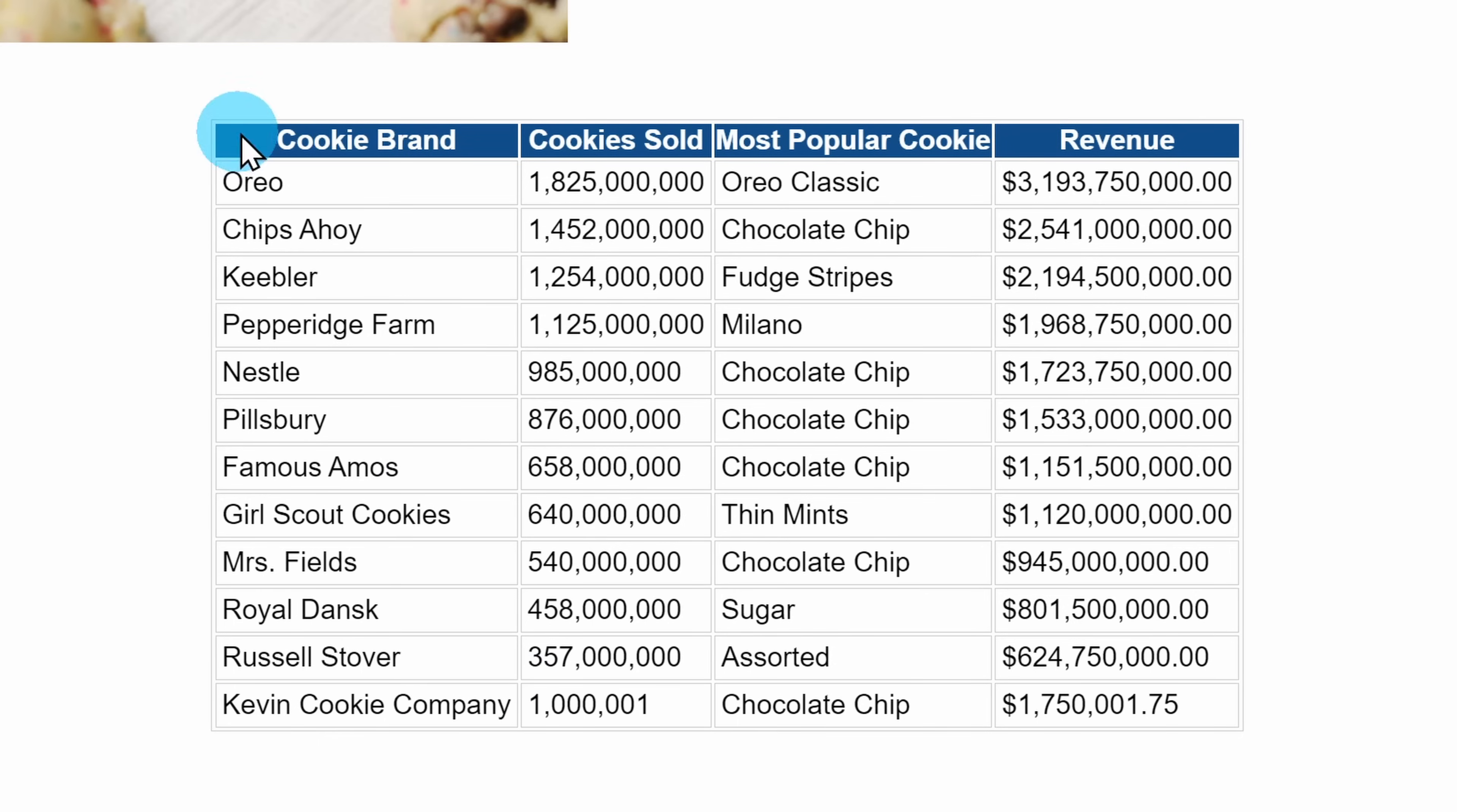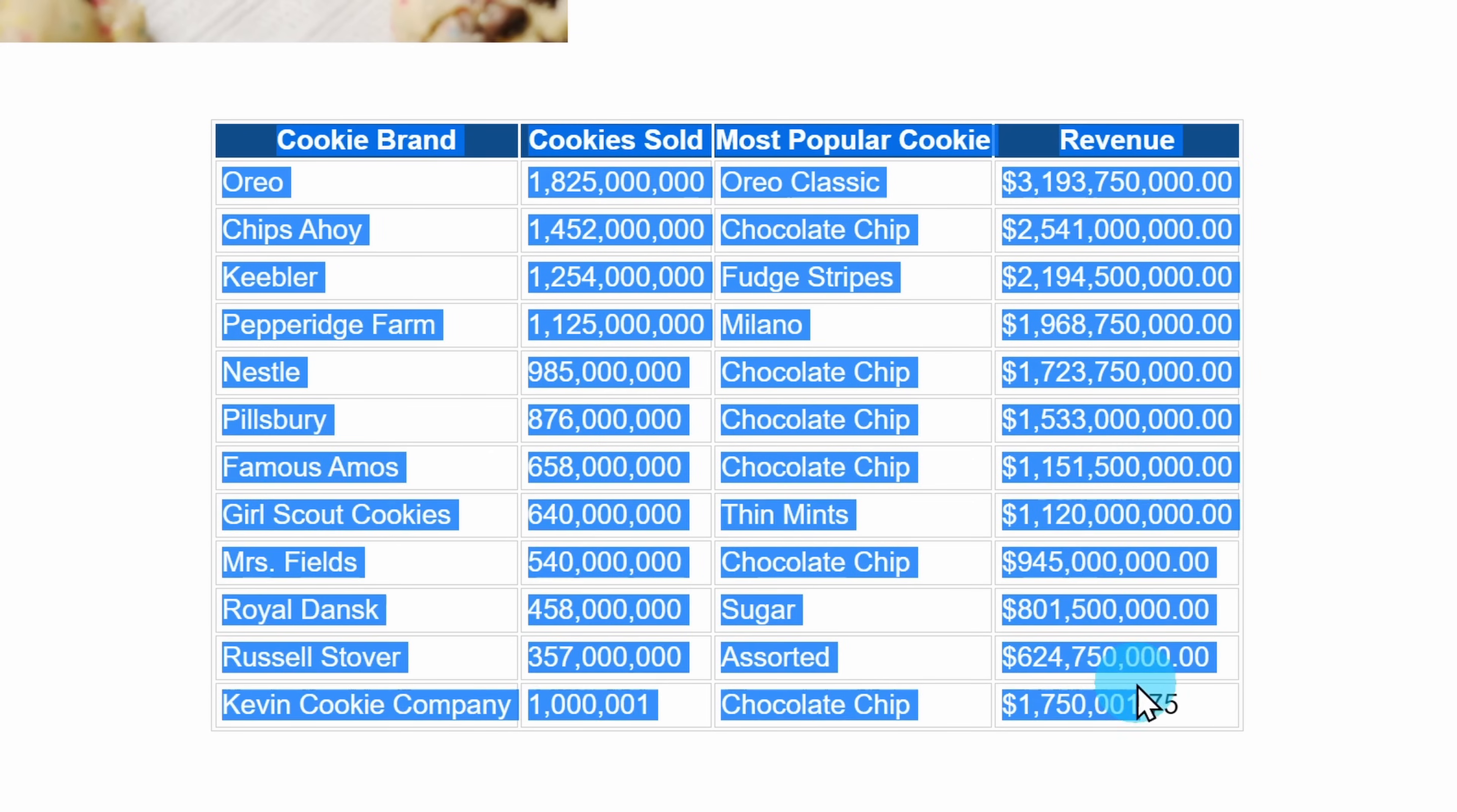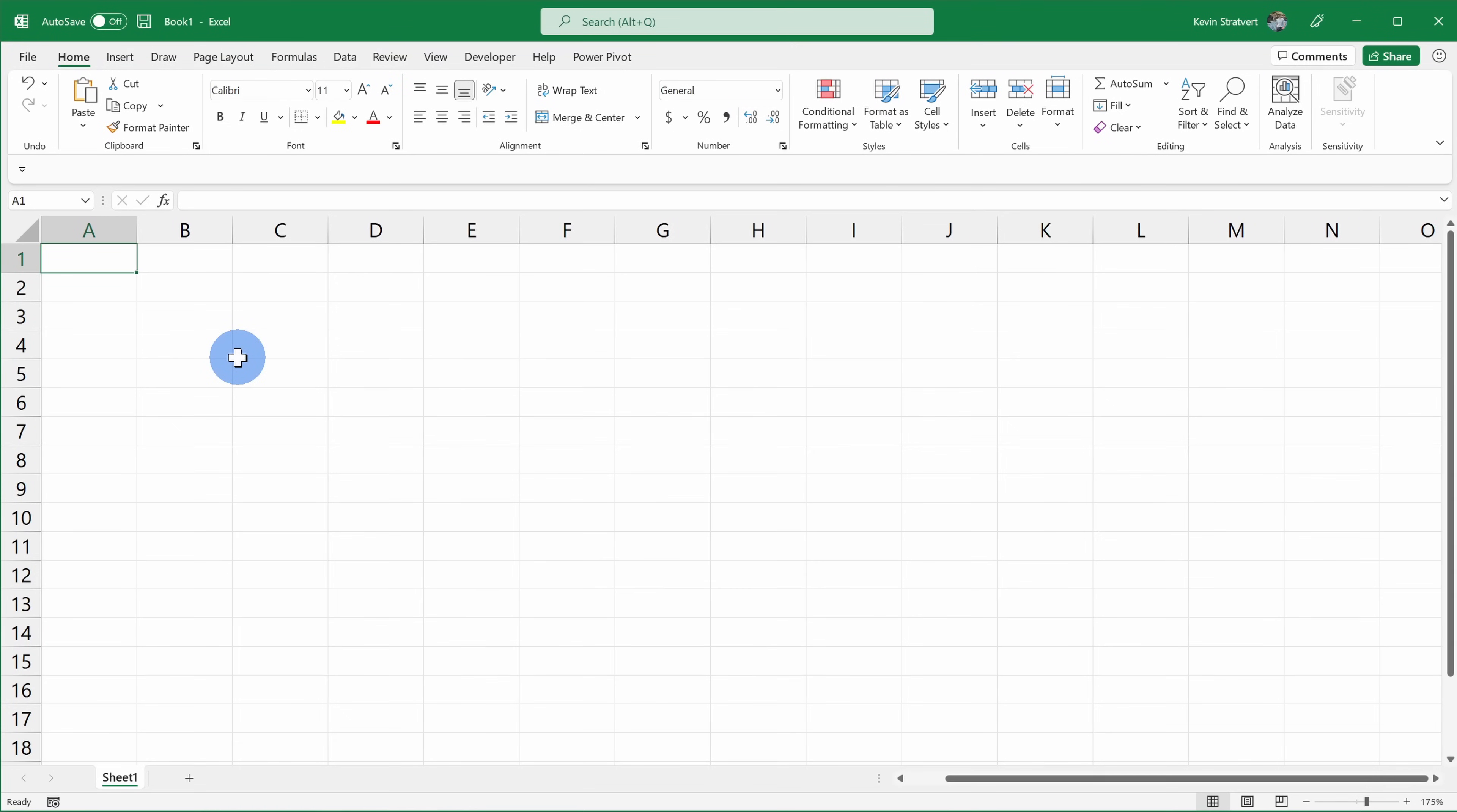Now, I could copy and paste all of this data and bring it over into Microsoft Excel, but once again, if the data changes or maybe there are some updates, I would have to copy and paste again, and I have far too many YouTube videos to film to spend my time doing that.